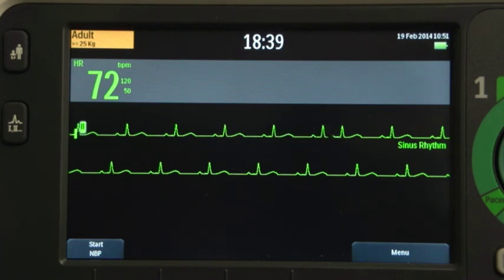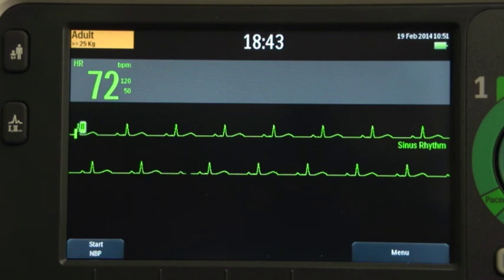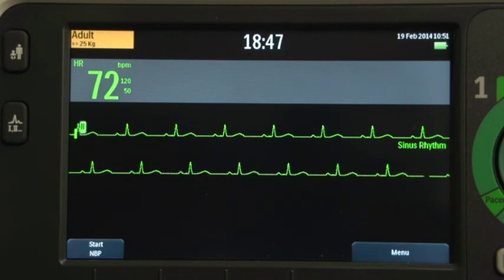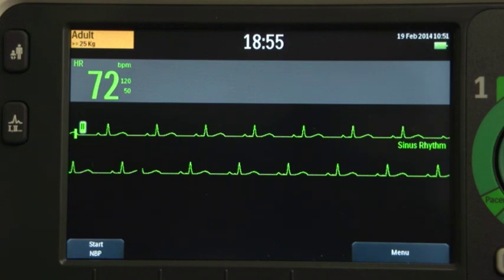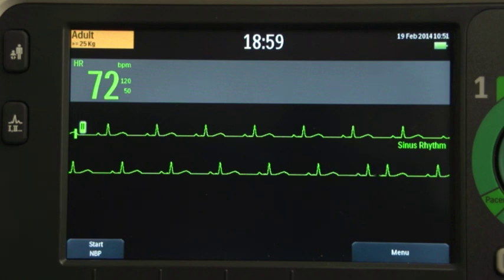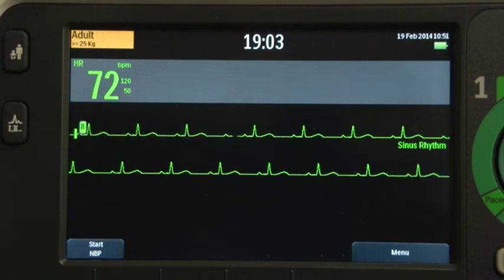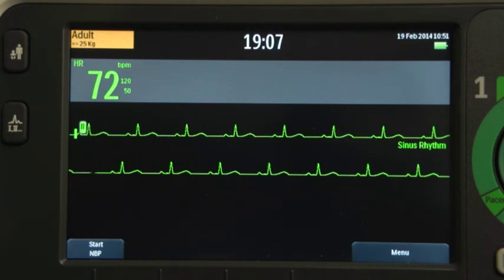When you turn on the DFM100 in monitor, manual defibrillation, or synchronized cardioversion mode, or switch into one of these modes from another mode, the default lead is displayed in WaveSector 1. If that lead is not available or has poor ECG quality, the device automatically searches for the ECG lead with the best quality and displays that new lead in WaveSector 1.